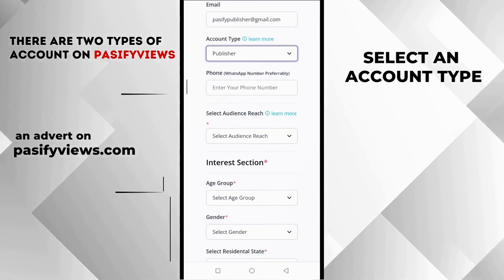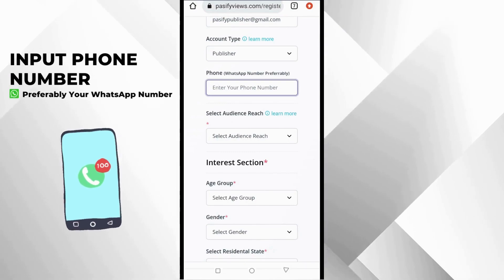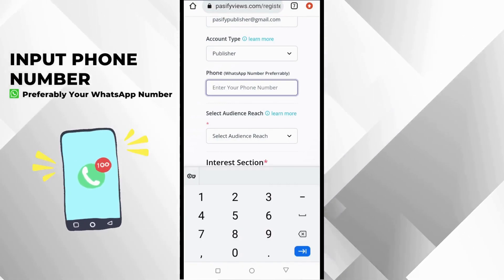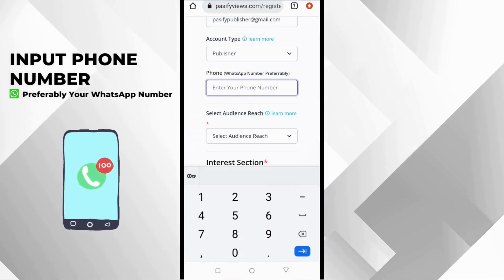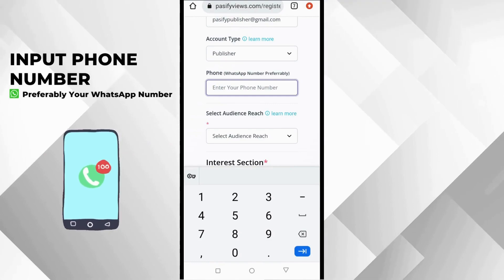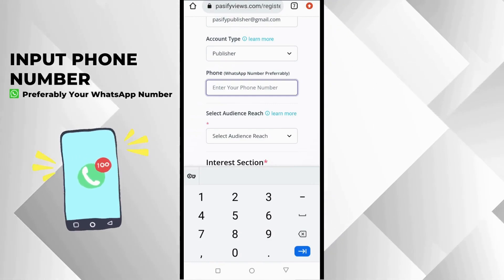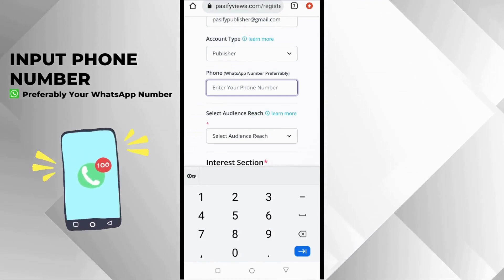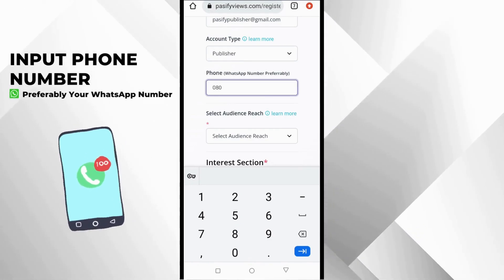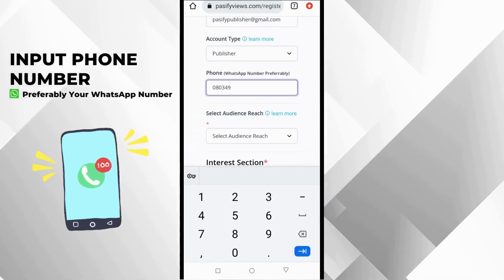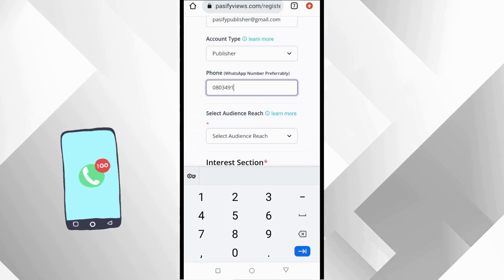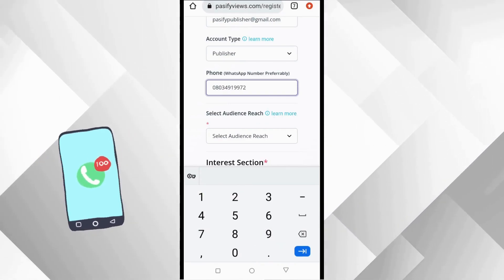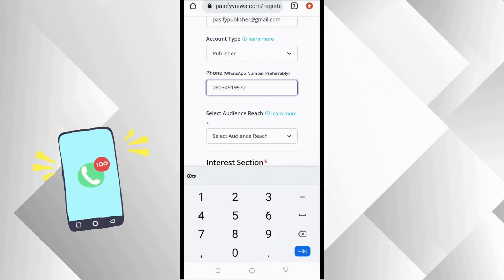When you tap Publisher, a new drop-down option opens for you. You are supposed to put your phone number next, preferably your WhatsApp phone number. There is a reason for this, so they can easily communicate with you via WhatsApp so you don't miss out on any interesting information. I am going to put in something here just for the purpose of this training. This is not a real number.